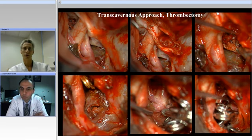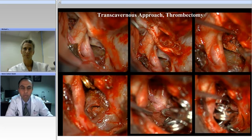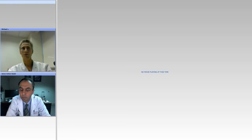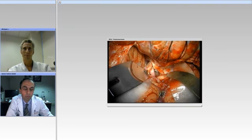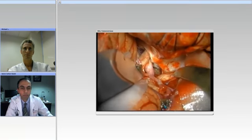Now let's switch to the video. The patient is in her mid-60s. She presented with a third nerve palsy and some hemiparesis due to mass effect on the cerebral peduncle.